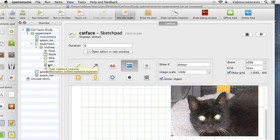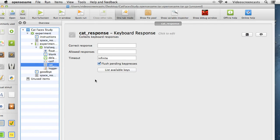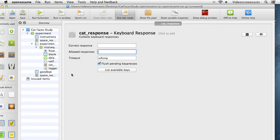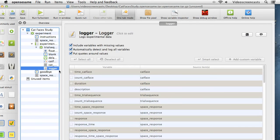Next I'll set up the keyboard response object for cat response. The correct response is something we need to define per trial, so we'll come back to that. For now I can set the allowed responses: the participant can press either Z or M, specified by entering them separated by a semicolon: 'z;m'. If the participant presses any other key, the cat response keyboard object will ignore it. Finally, in the logger item, by default 'automatically detect and log all variables' is ticked. I'll leave it on that setting - it means the data file will be quite extensive, but you don't lose anything.